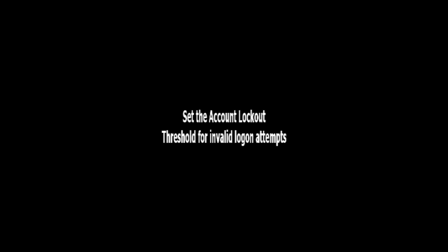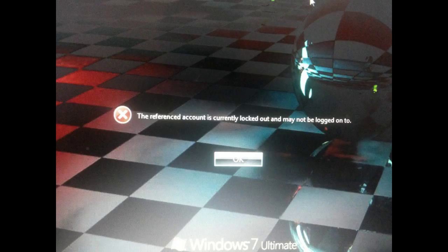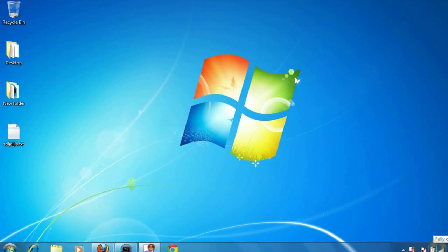The number of invalid logins is the threshold that we are going to set. This is the logged out message a user will get if they reach the account lockout threshold number of invalid login attempts.